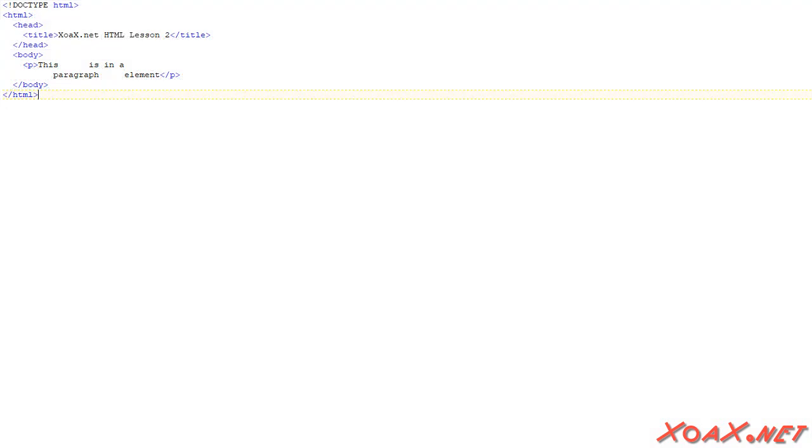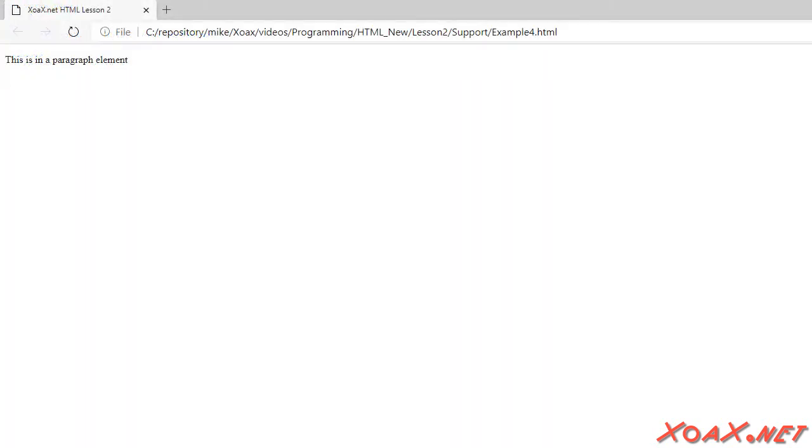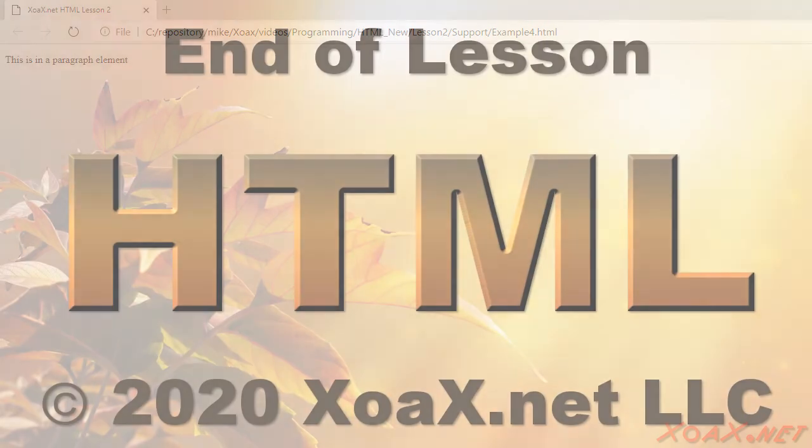Within a paragraph element, white space is treated exactly as it was before, and is reduced to a single space. So this example code is reduced to a single line of text.